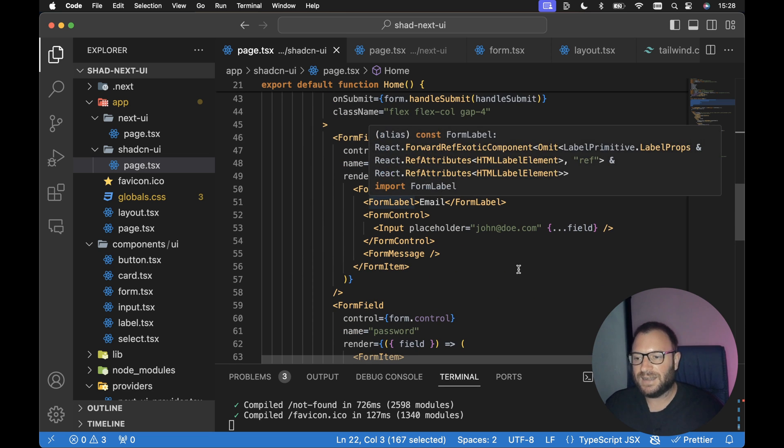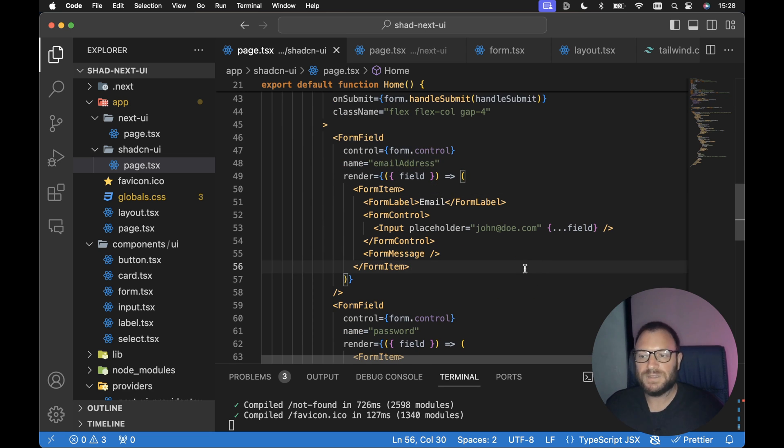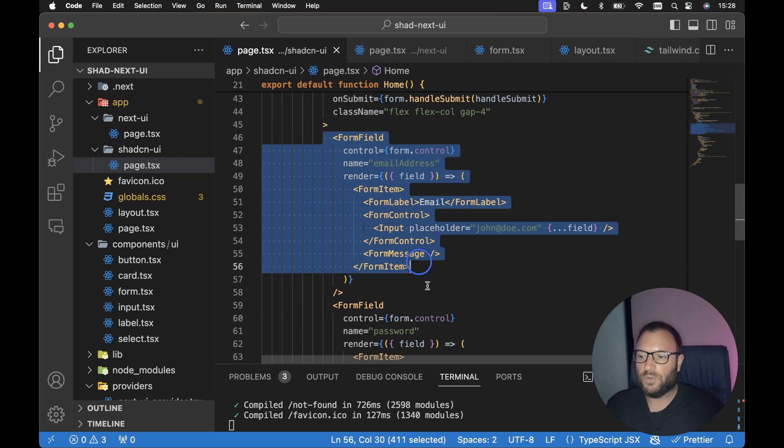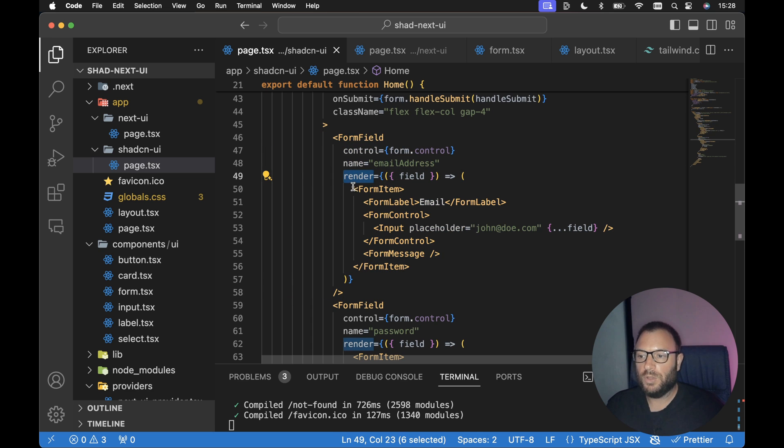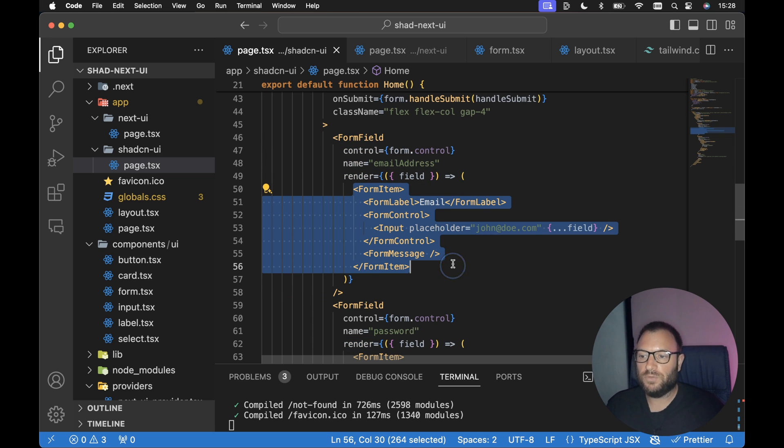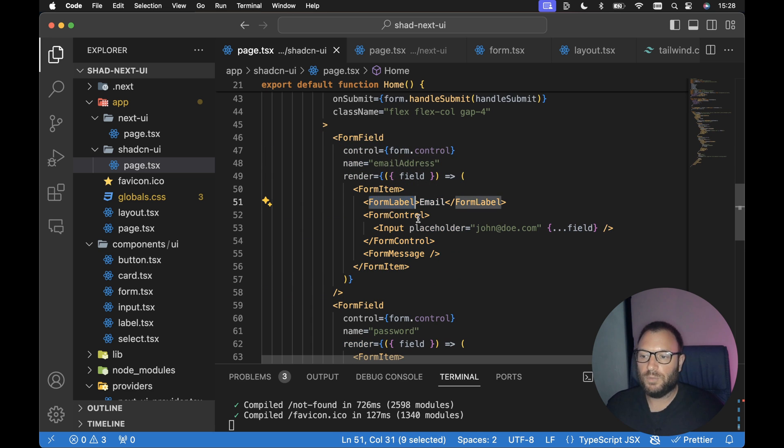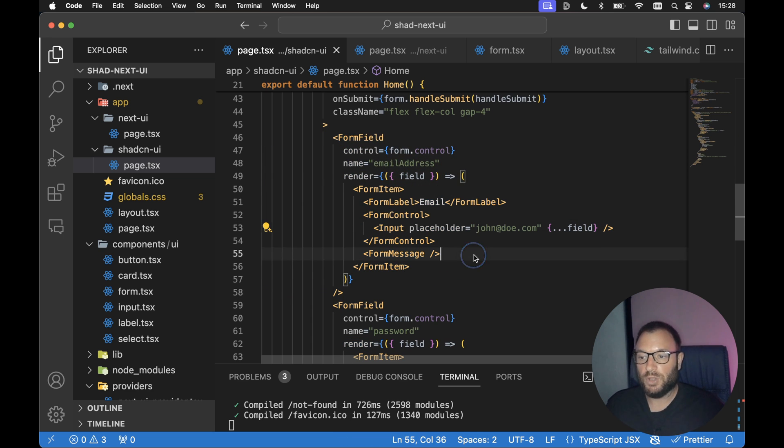If we scroll down to the form markup, again, this is pretty much exactly like from the documentation in ShadCN UI. We're rendering a form field, and within the form field we have a render prop, which is also rendering a form item, a form label, form control, and an input component.